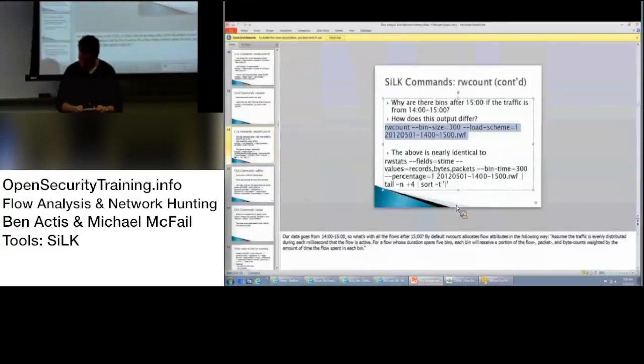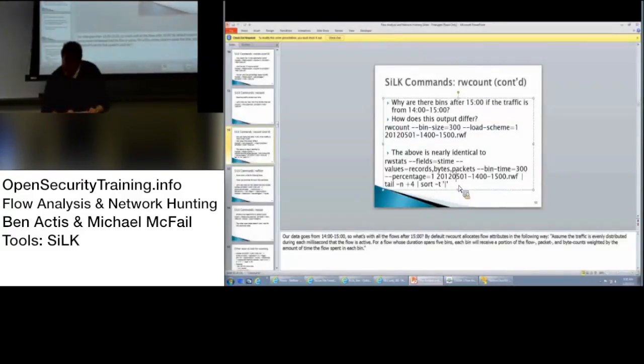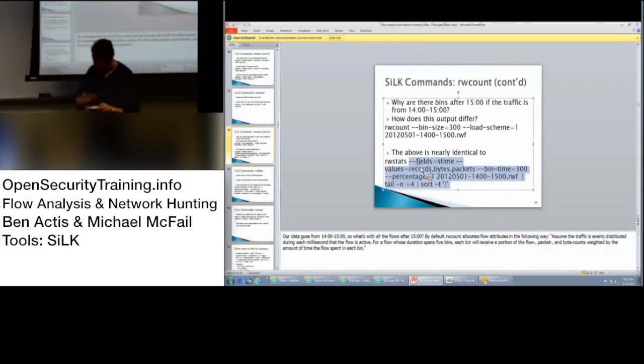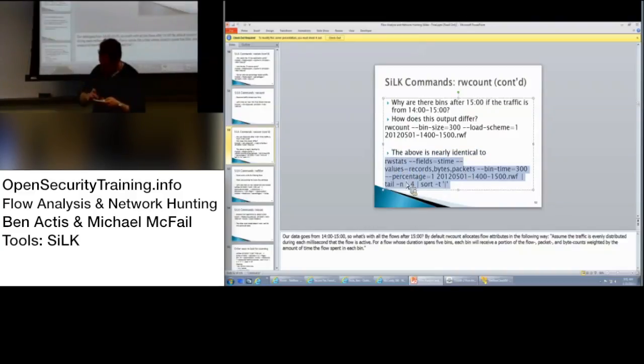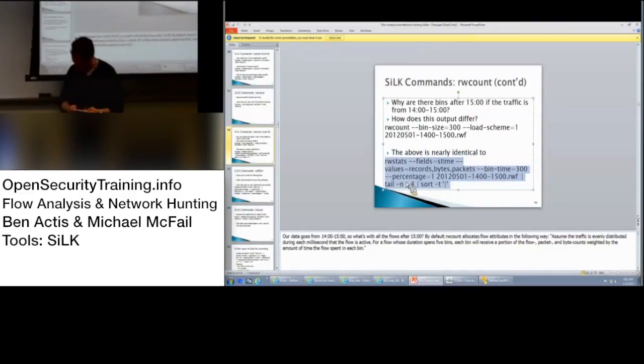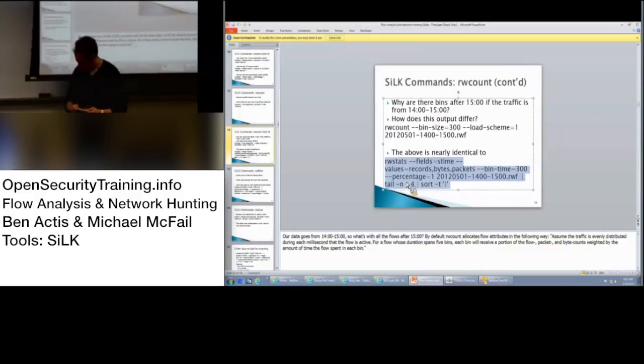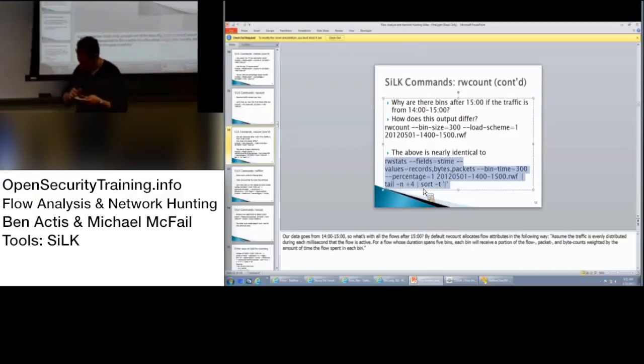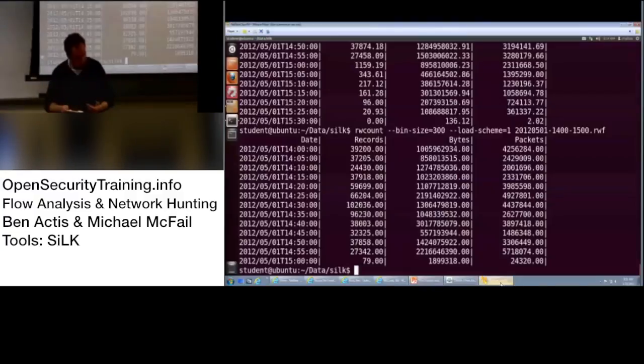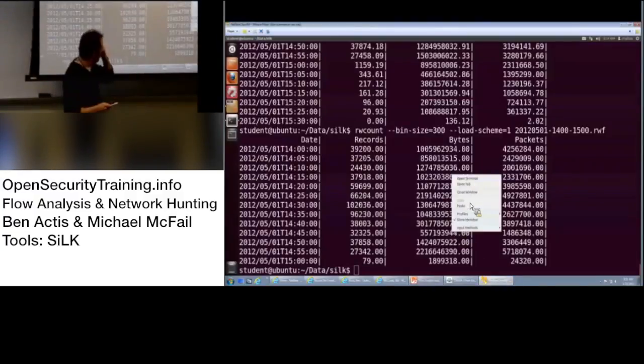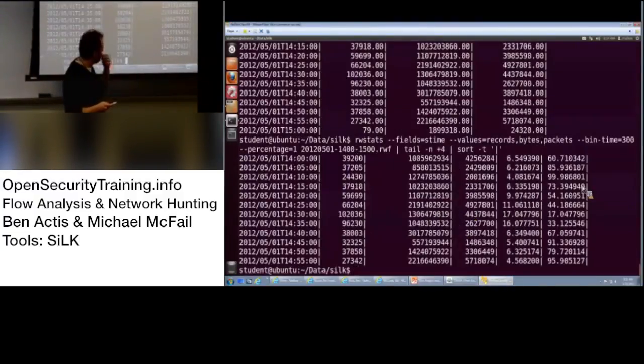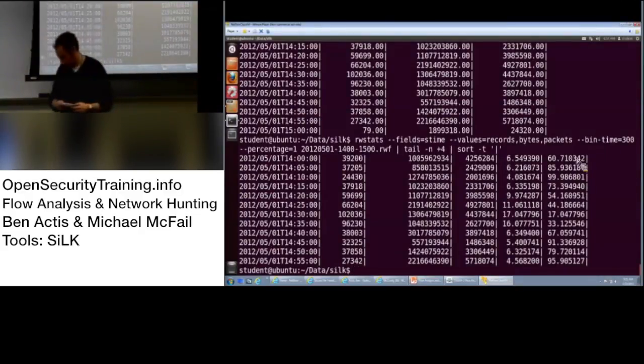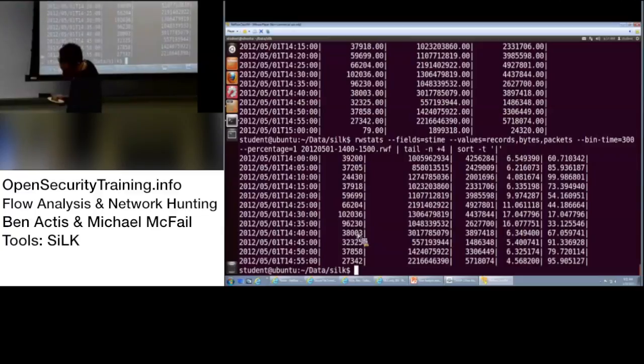So, if you're looking at bytes in a five-minute interval, it's spreading evenly throughout the flow. Normally, if it's on a load scheme, the whole flow happens at the start point. And then, we have another one on that slide that says, the above is nearly identical to using RW stats. Can you talk about that one? Sure. So, it's just, the point is, as with any powerful tool set, there's a lot of different ways to do the same thing.